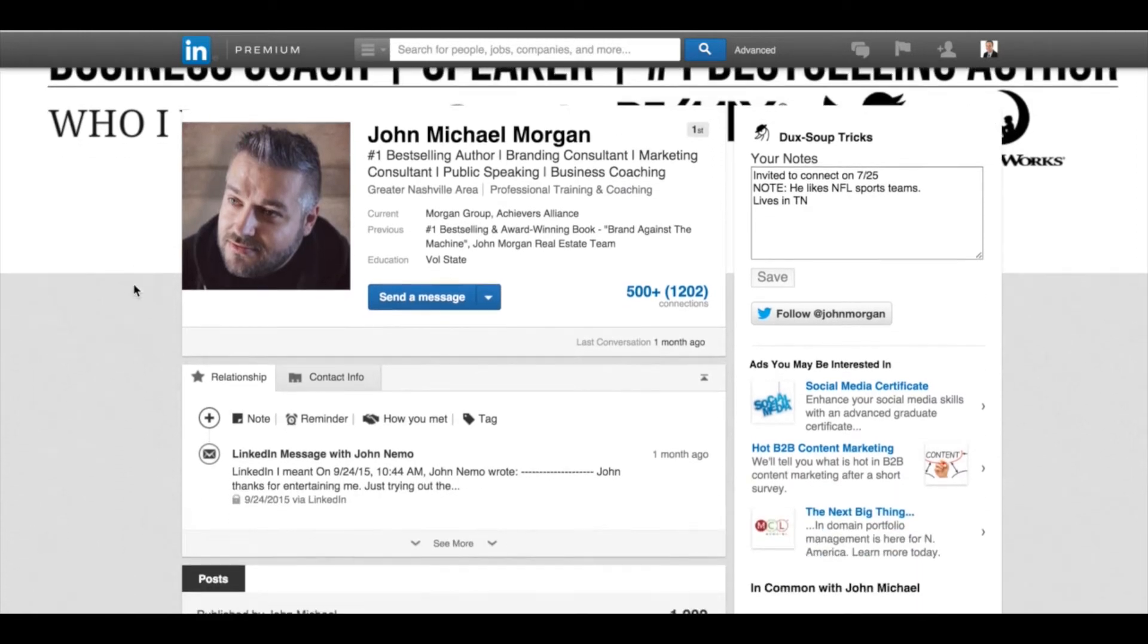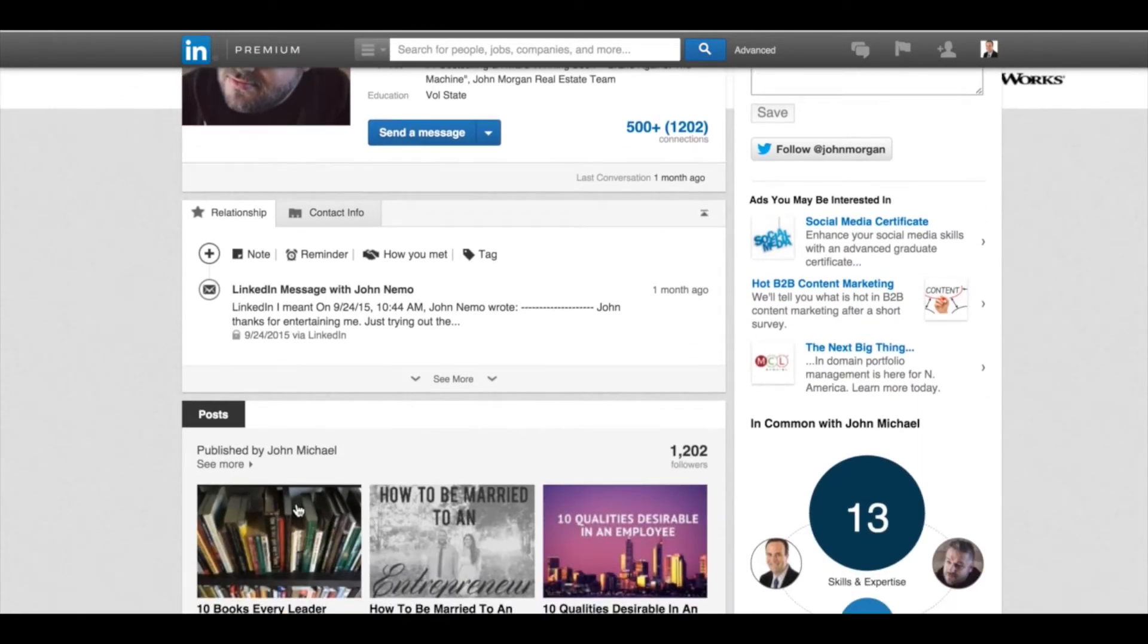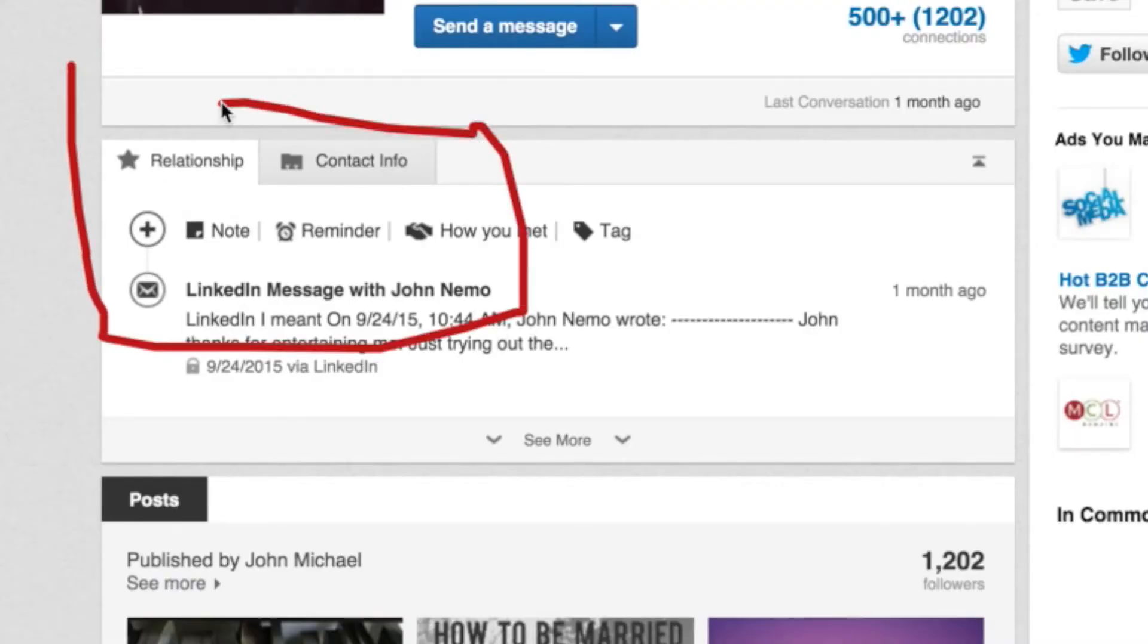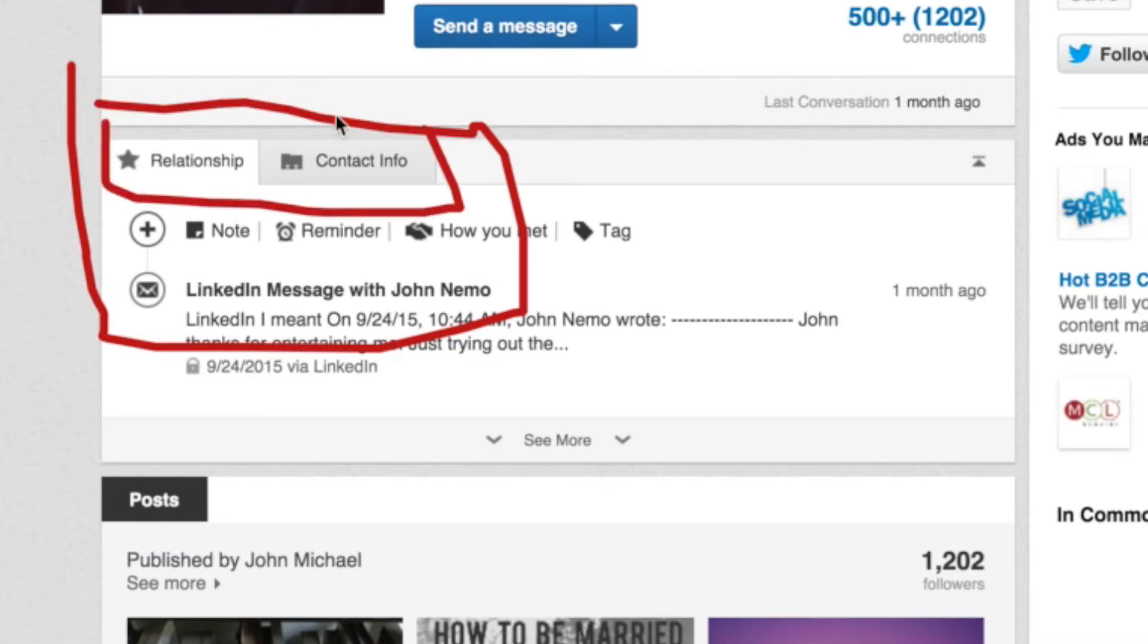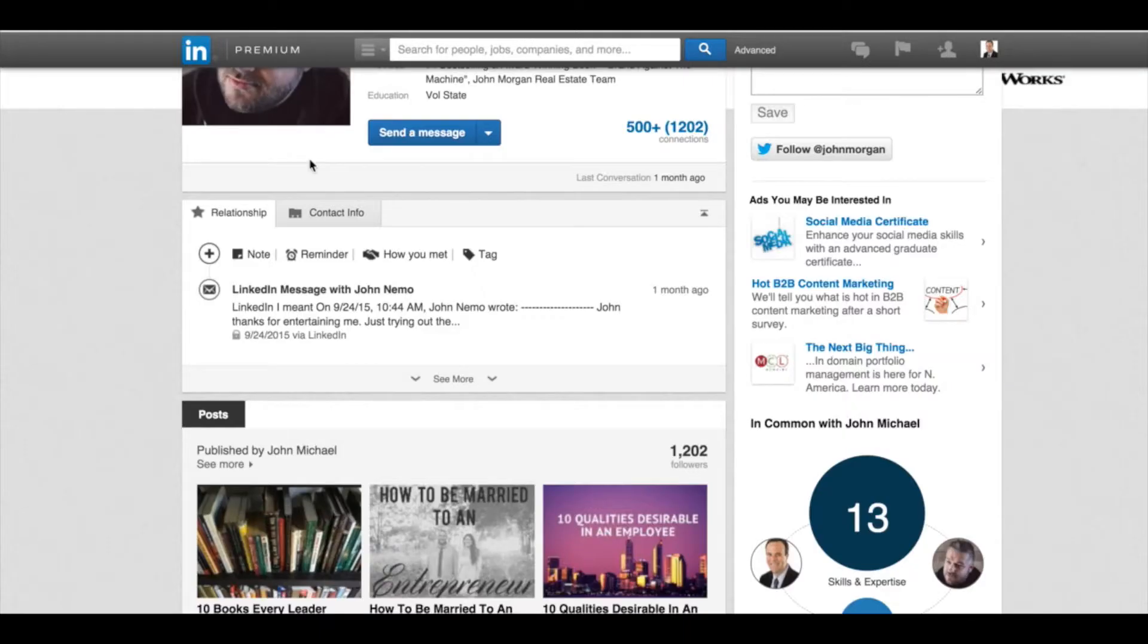What you're going to notice as I scroll down John's profile, and I'll get out my drawing tool, is this kind of hidden little tab, the relationship and contact info tabs. Now what's really powerful here is this relationship tab. So let me show you what you can be doing in here.